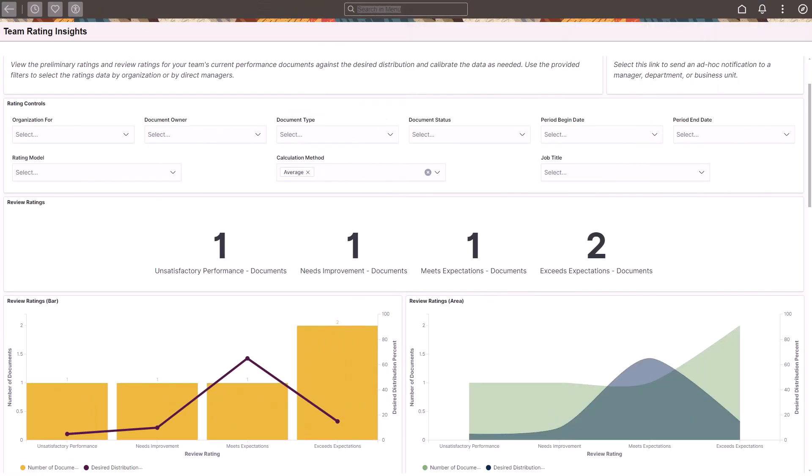The Team Rating Insights dashboard enables high-level managers to track the performance reviews of their departments and compare their review rating distribution against the predefined rating curve of the organization. The visualized data helps high-level managers identify the discrepancy and determine if and which rating data needs to be calibrated to ensure the alignment between the department's review rating distribution and the organization's expectation.